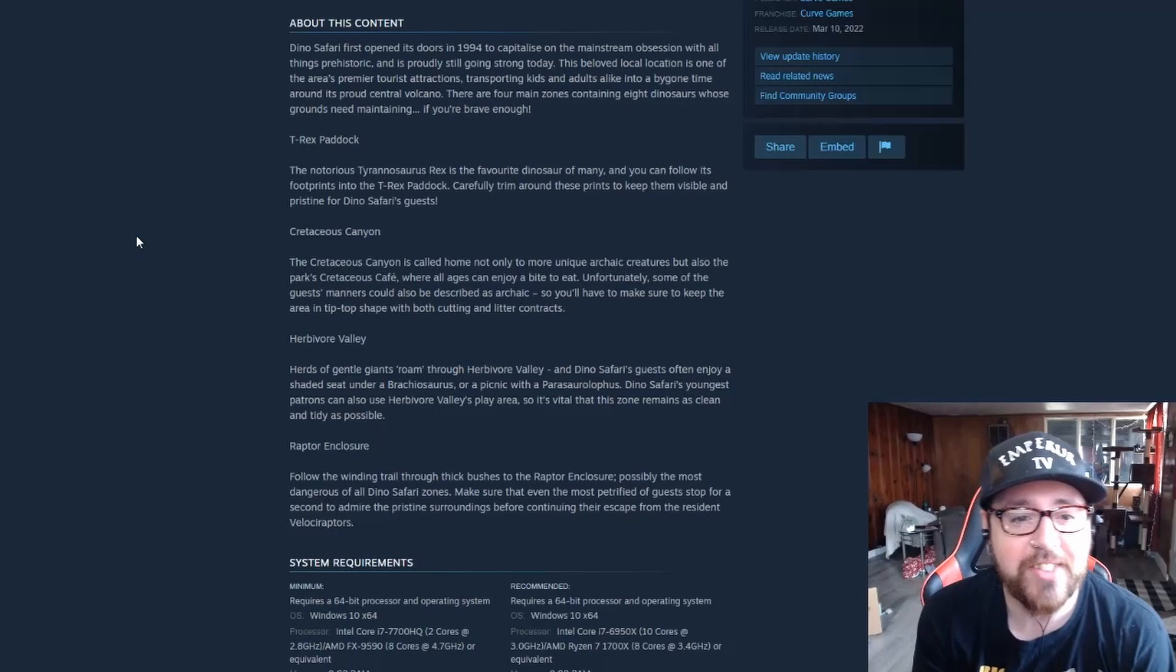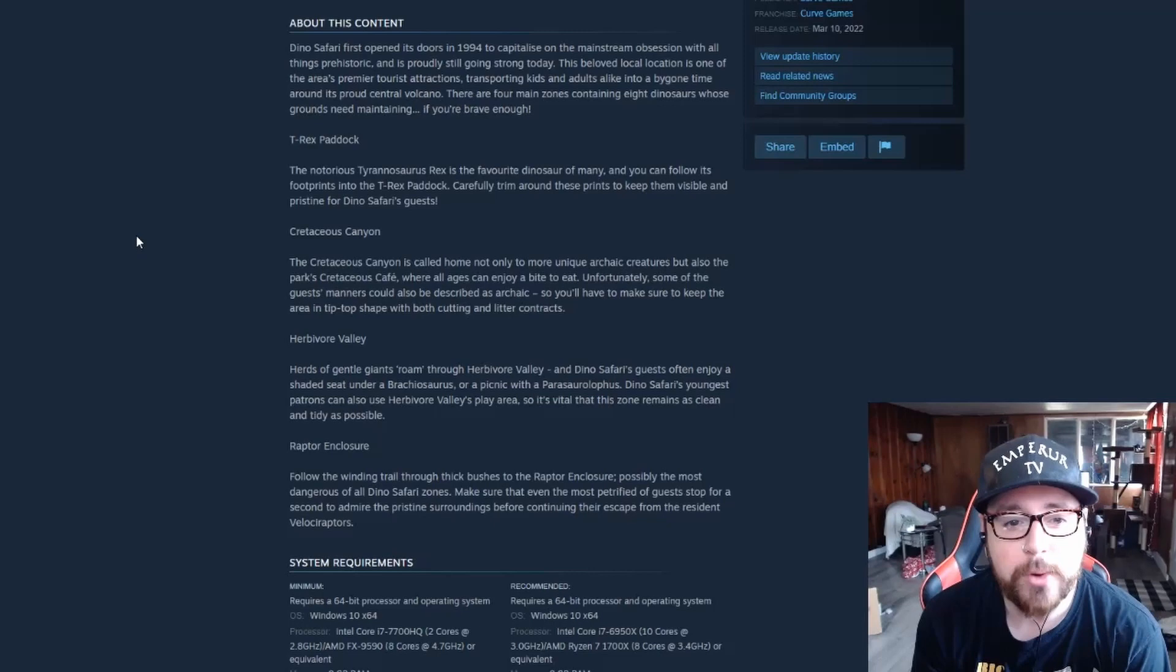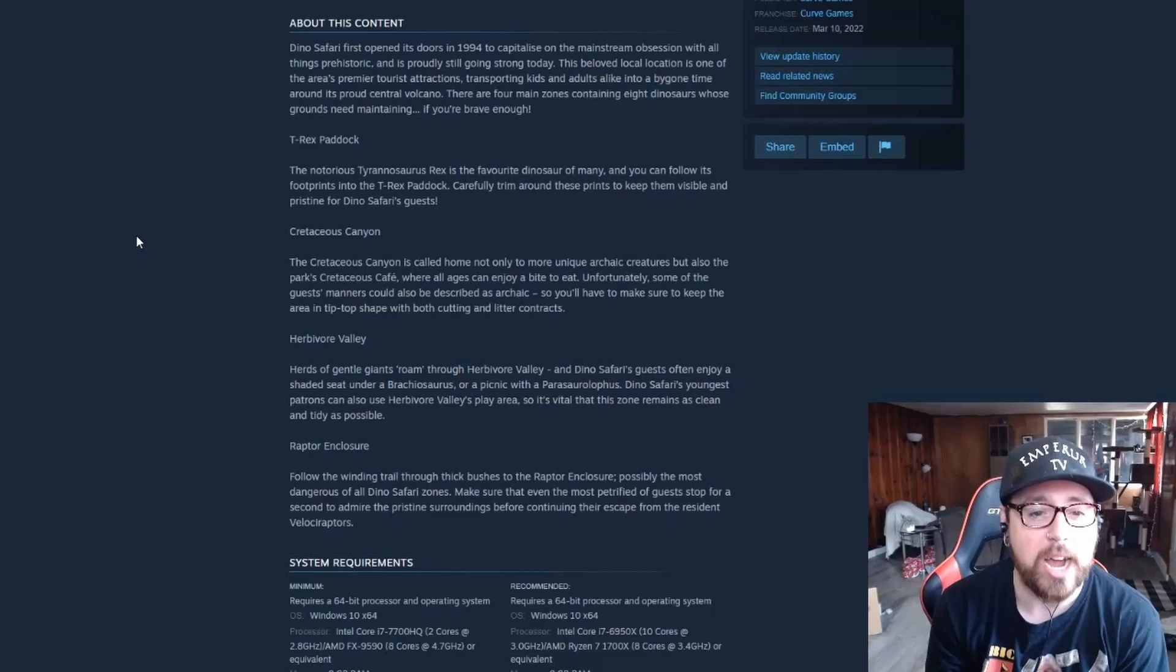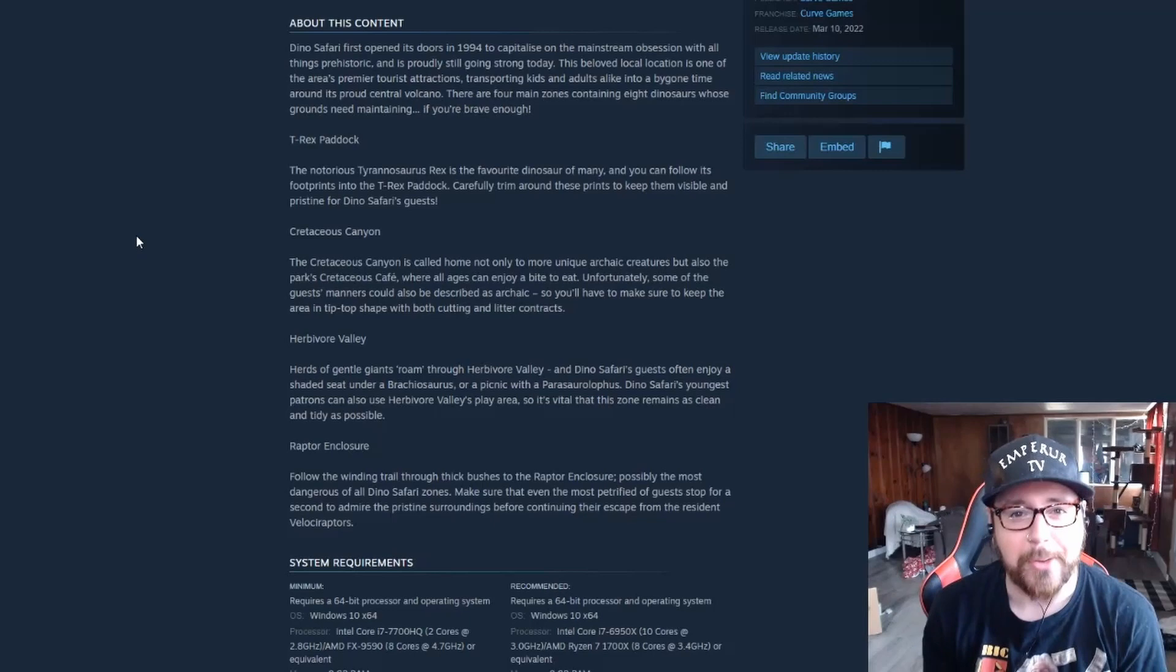Alright, let's get into it. The T-Rex Paddock: the notorious Tyrannosaurus Rex is the favorite dinosaur of many and you can follow its footprints into the T-Rex paddock. Carefully trim around these prints to keep them visible and pristine for Dino Safari's guests. So we're gonna be doing contracts in a dinosaur exhibit or a dinosaur park. Okay, that is cool. I'm actually really really excited about this.